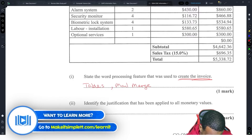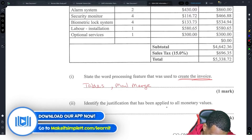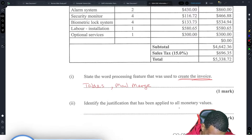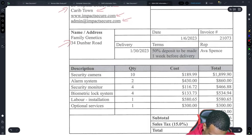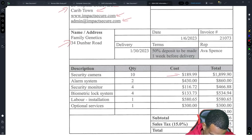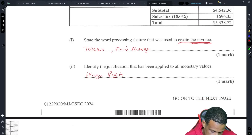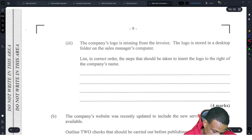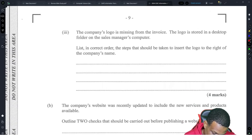Identify the justification that has been applied to all monetary values. All monetary values are aligned to the right — so we've got right alignment. That's straightforward.